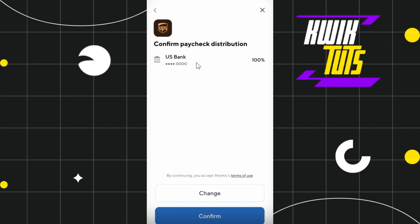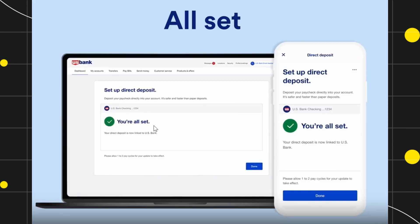You will then have to confirm your paycheck distribution. Here you are going to see the account of your employer. Simply press the Confirm button at the bottom, and there you go — you have successfully set up direct deposit on US Bank.